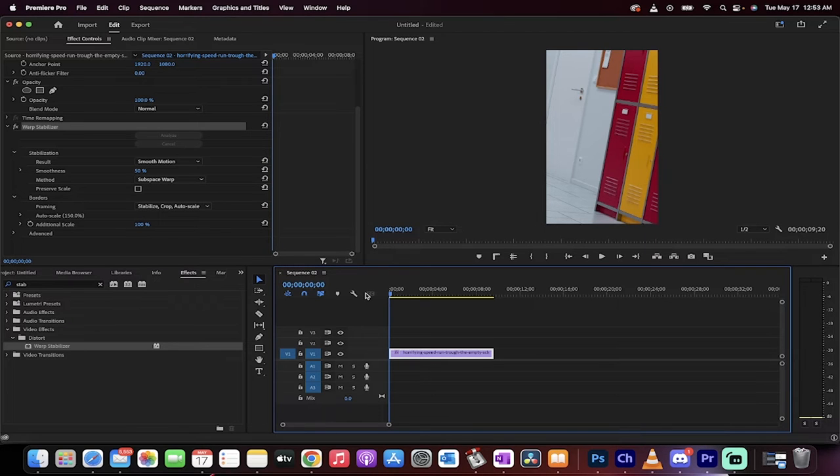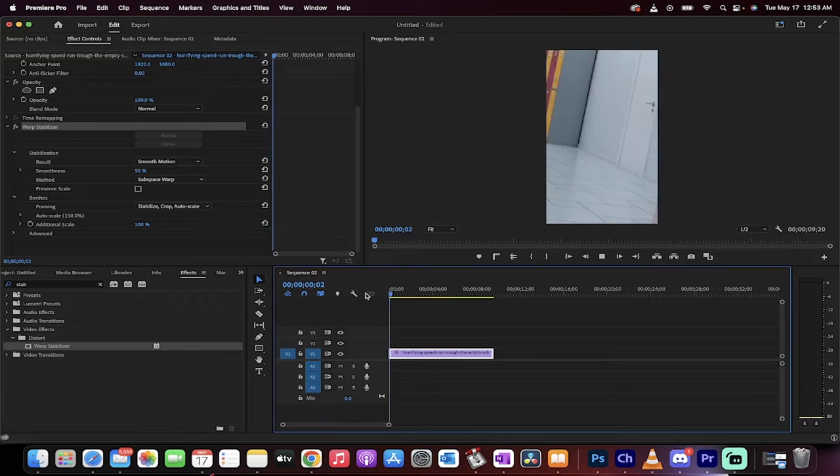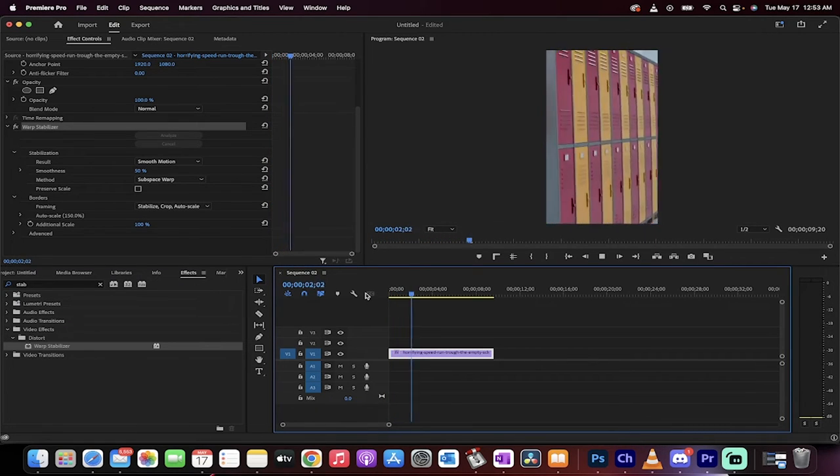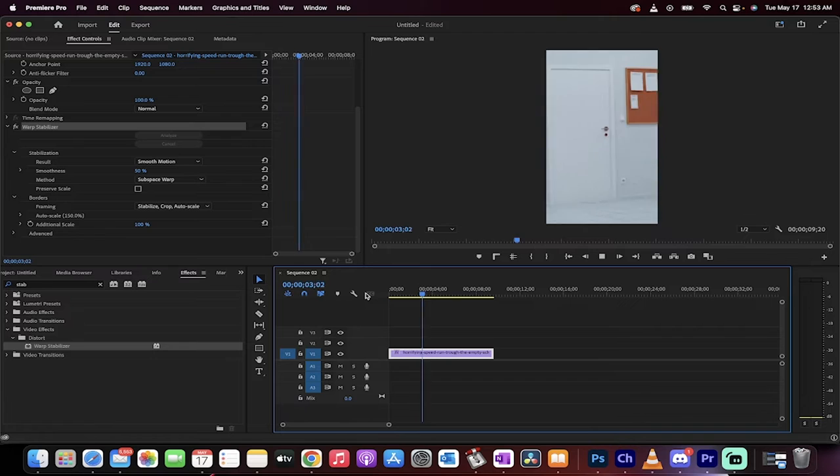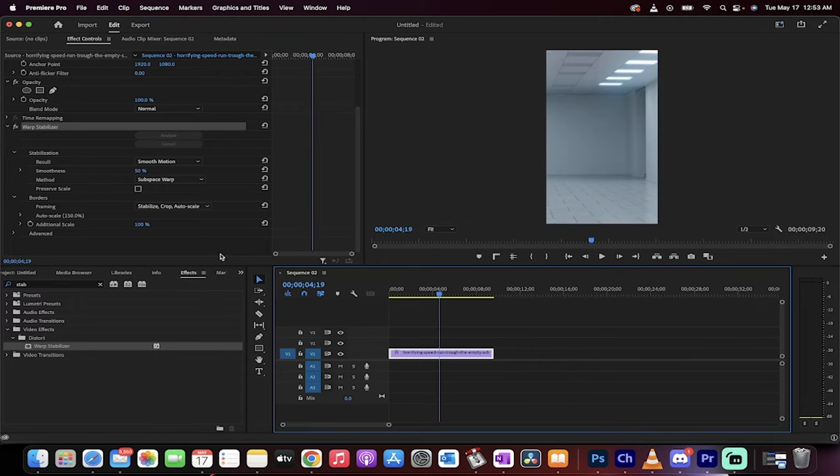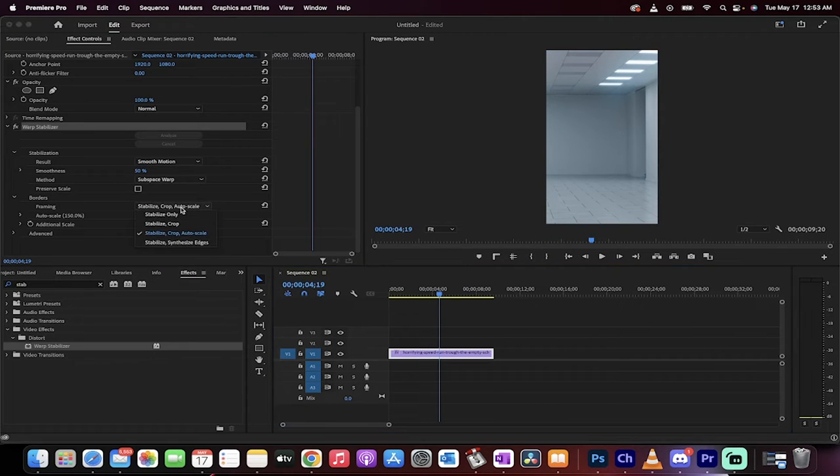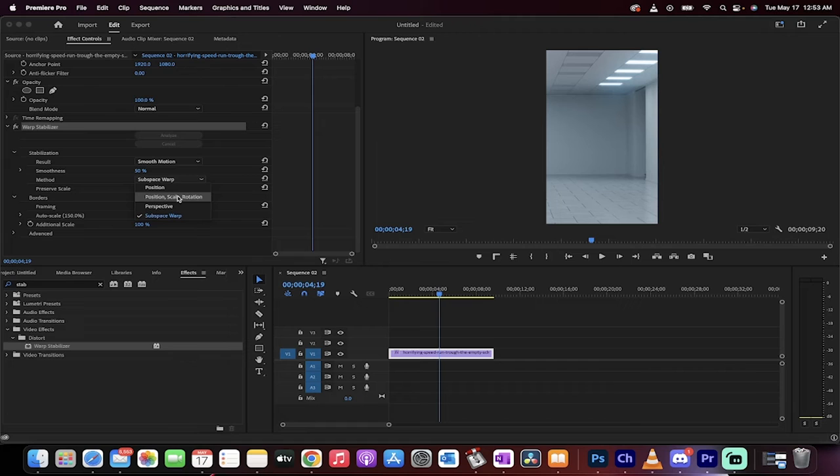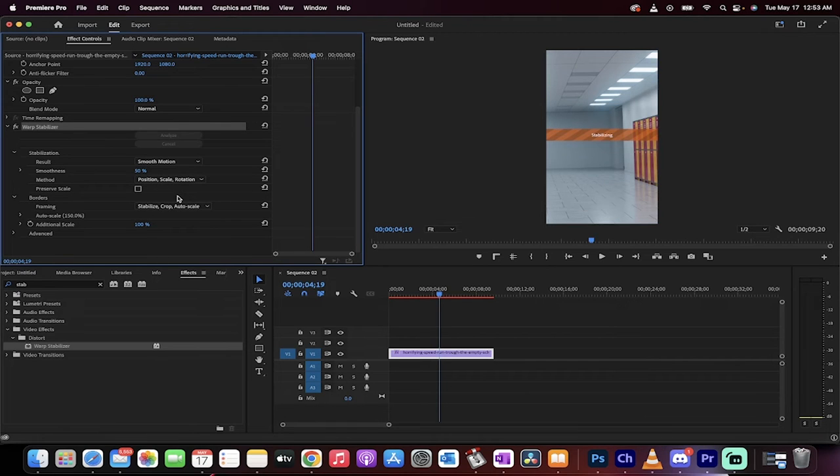Let me show you. Here is the current version—it's actually not as bad as I would have thought. But what I like to do is I generally will go for Position, Scale, and Rotation instead.